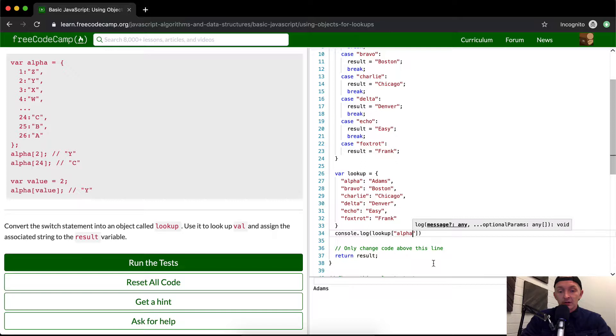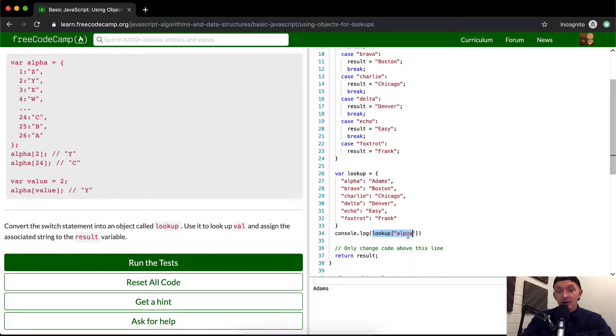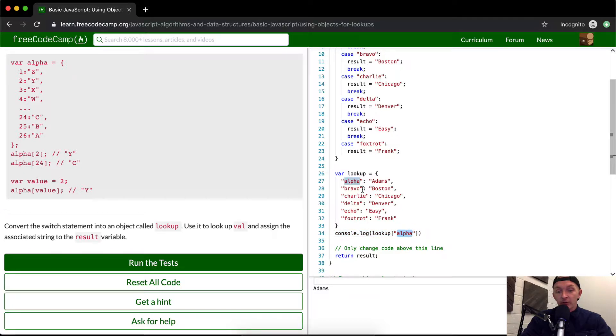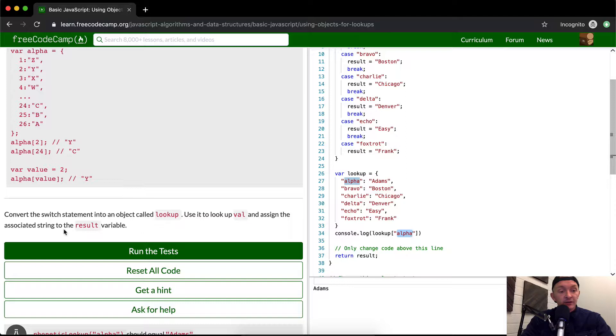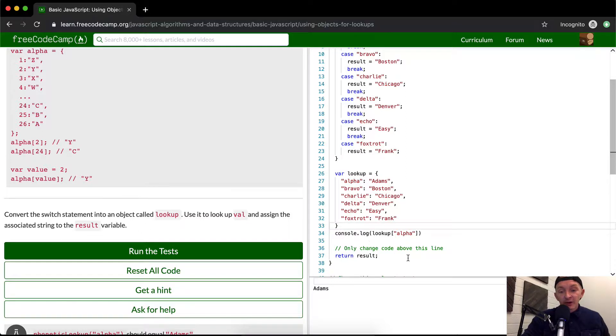Great. Okay, so now what we do is we're logging out the lookup and then available to the key. As long as, because I passed in alpha, I'm getting Adams, and so that should be right. We want to use it to look up val and assign the associated string to the result.